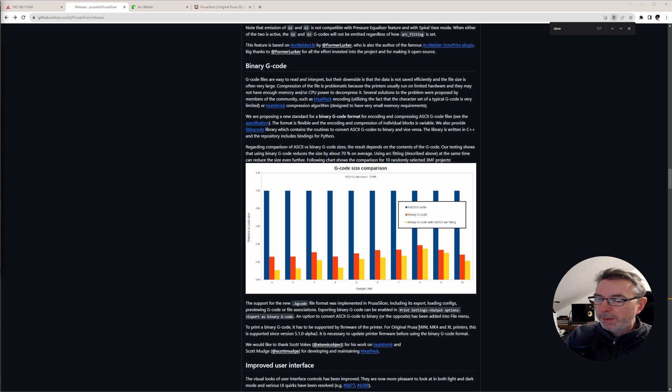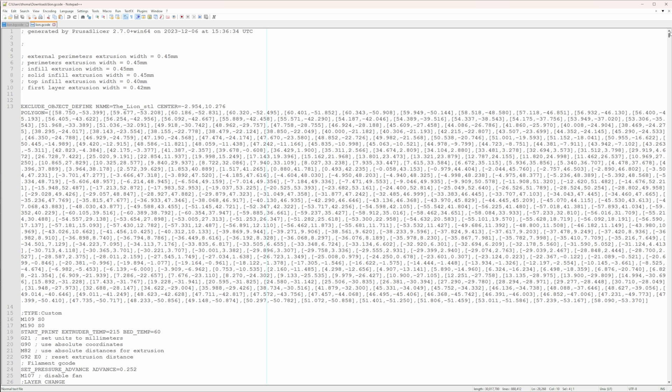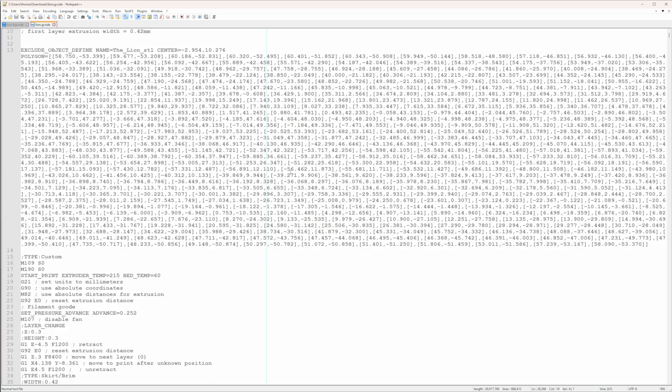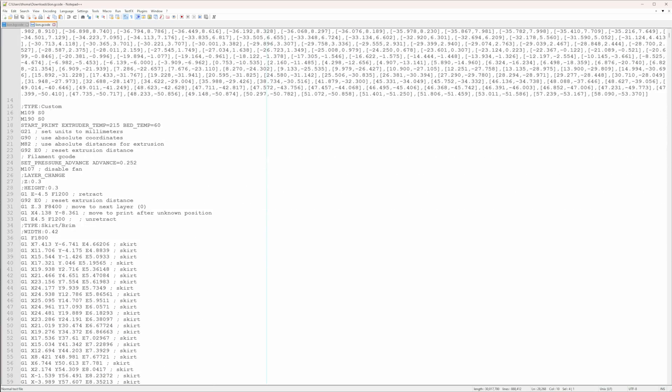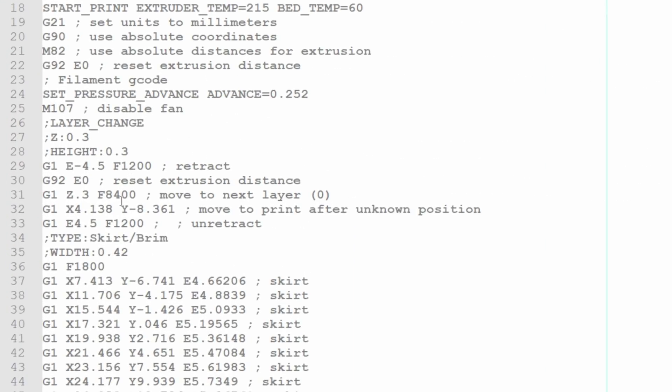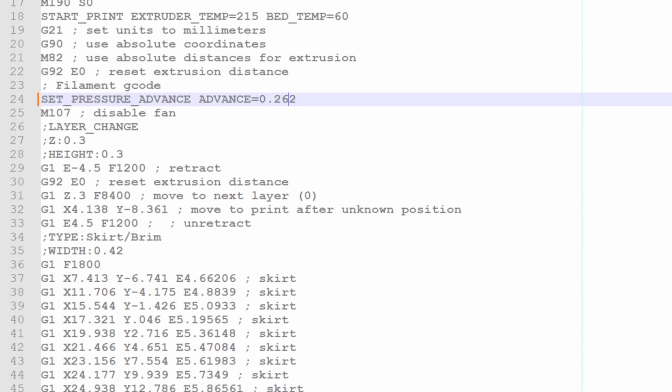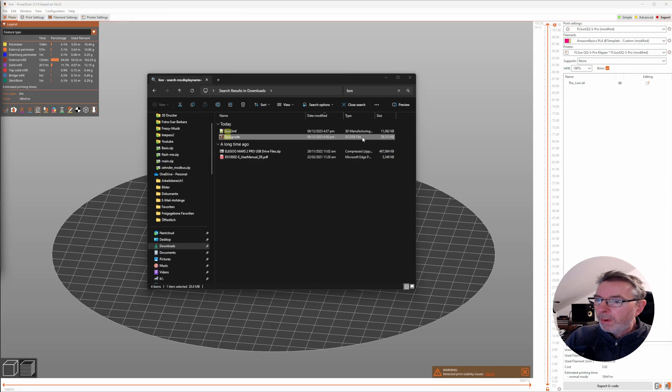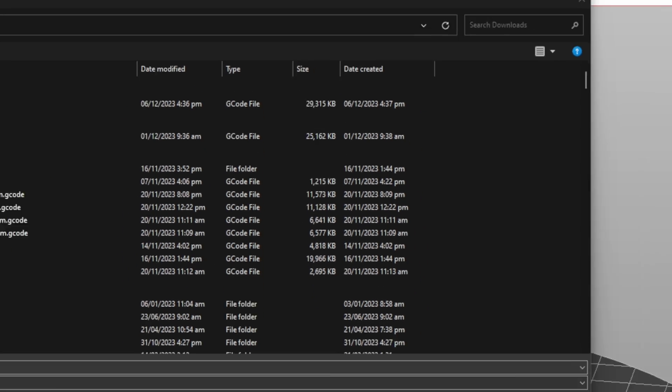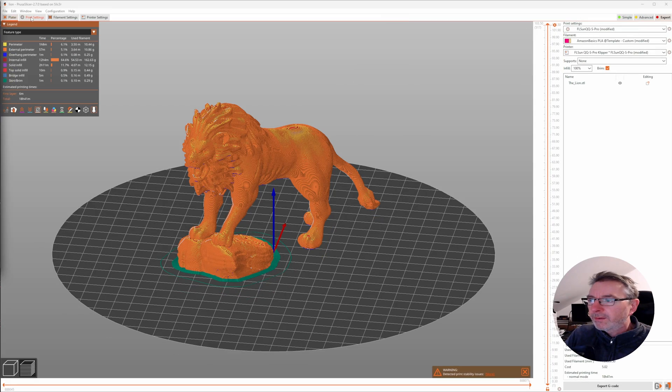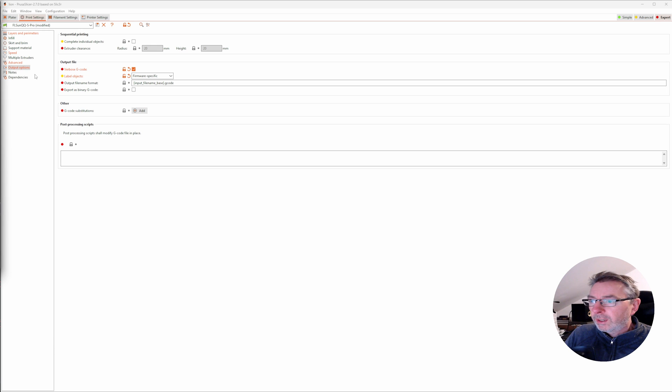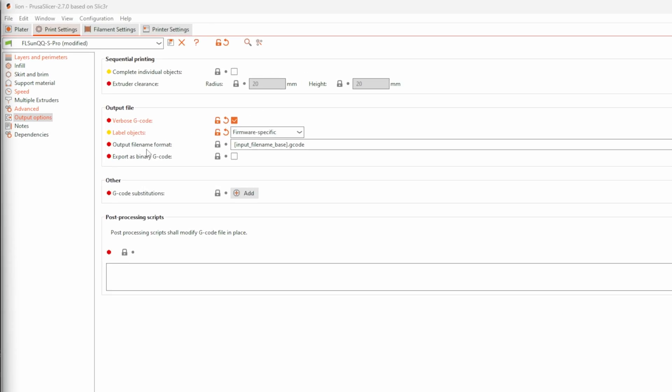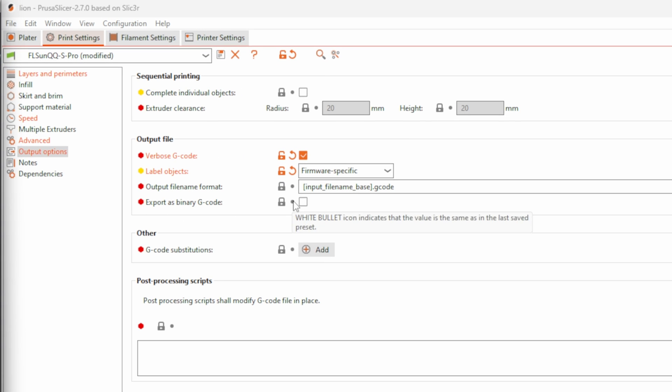Another new feature in PrusaSlicer 2.7 is Binary G-Code. When you normally slice your model, you get a text file containing the instructions for your 3D printer in readable form line by line. The text format makes it also quite easy to edit them using a text editor to change values or to use post-processing scripts to modify them. For complex objects, this can result in very large G-Code files. To reduce the file size, especially for transferring the G-Code to print services on the web, Prusa introduced the new Binary G-Code format.